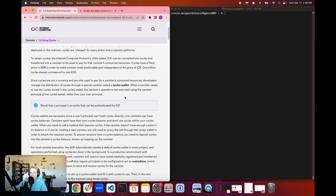Remember that ICP is the native token of the Internet Computer. Cycles have a fixed price in XDR, which is a pegged stable coin that makes the cost of canister resources predictable and independent of the price of the ICP token. The conversion rate of cycles to XDR is 1 trillion cycles will always correspond to 1 XDR. There will be a link for more information about XDR in the video description below.